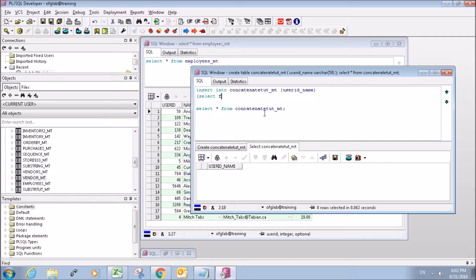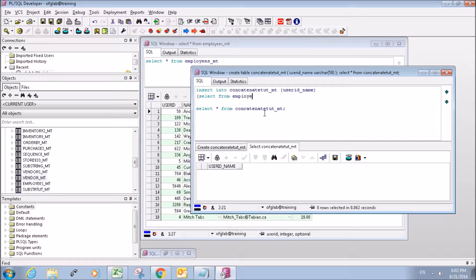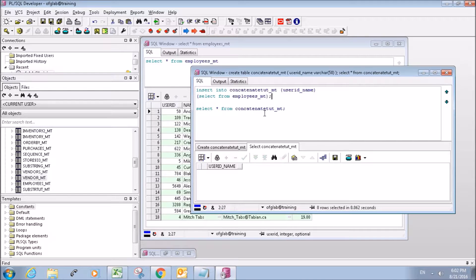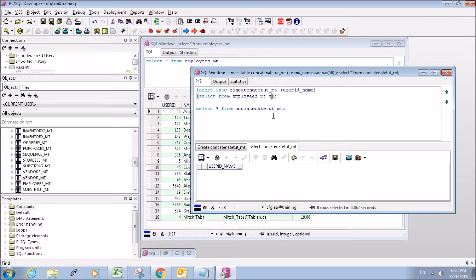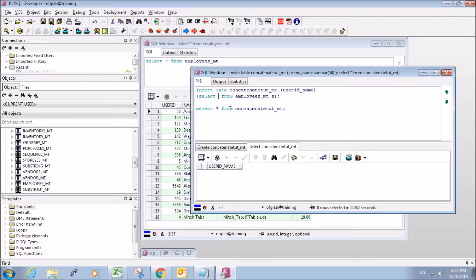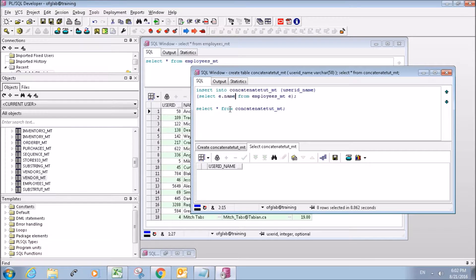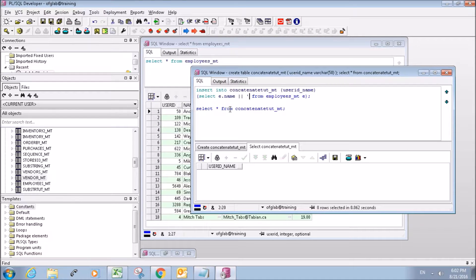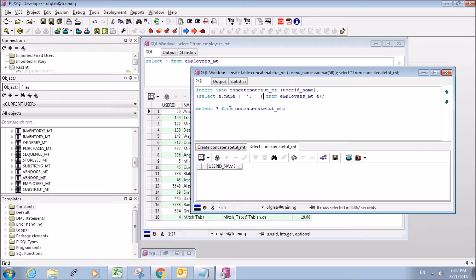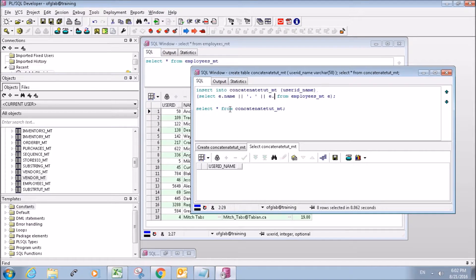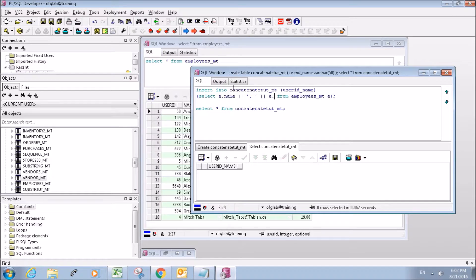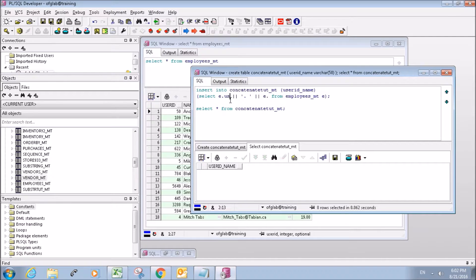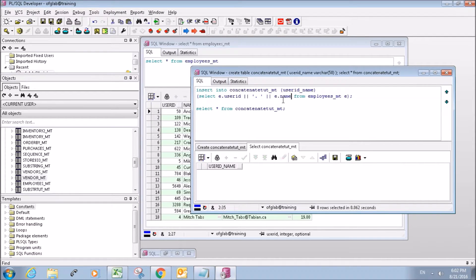So we're going to be selecting from the employees_MT table and we're going to assign that a variable E so we can refer to it. So E.name and we're going to concatenate it like that with E.user_ID and E.name.